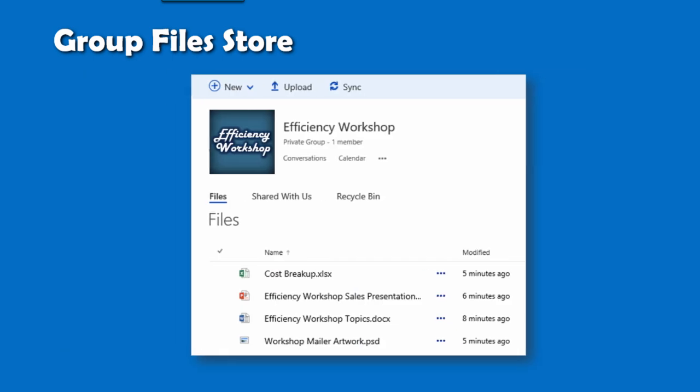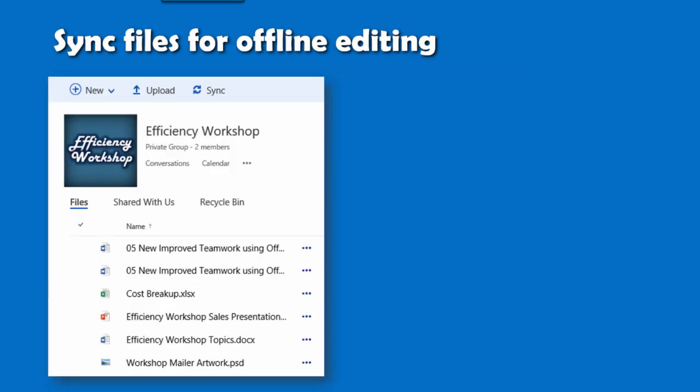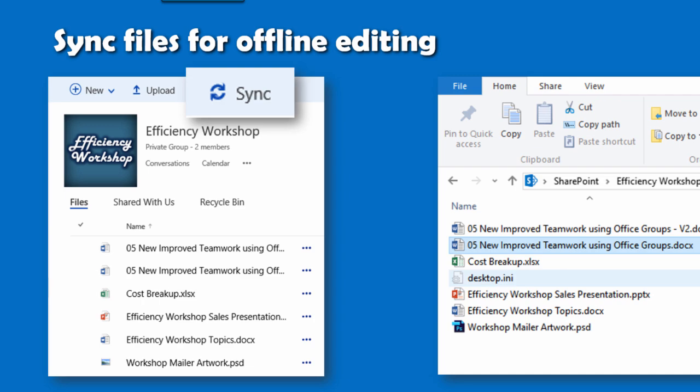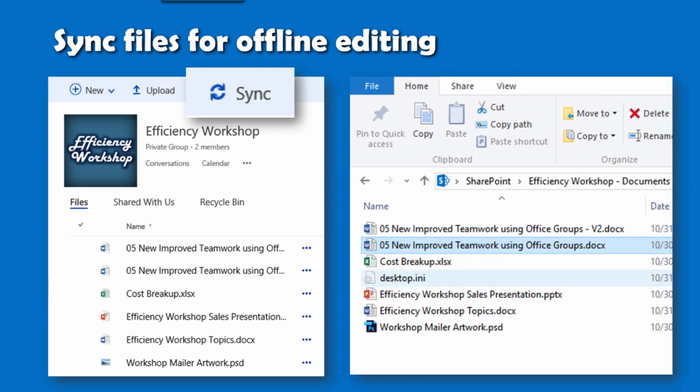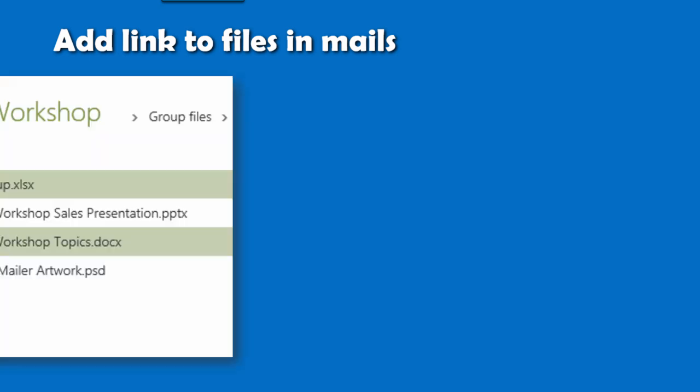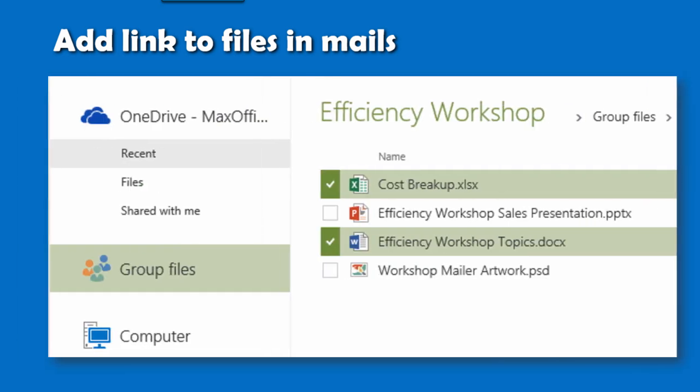It also created a place to store all the files related to the project. It allows you to sync those files offline so that you can edit when you don't have internet connection. Now onwards, you can just add links to these files instead of attaching them while sending mails.